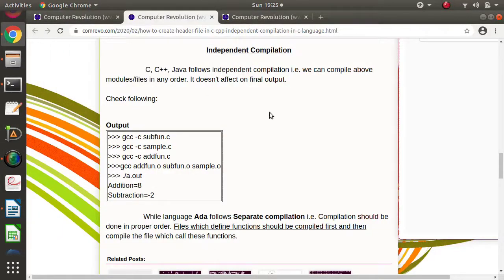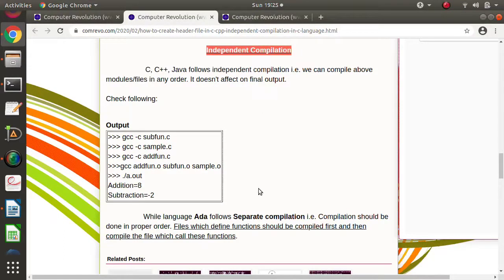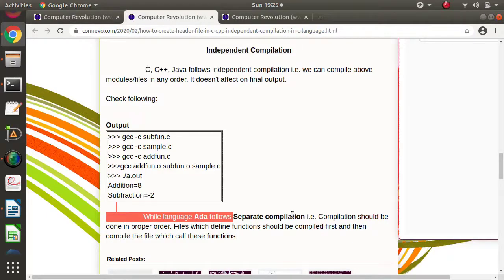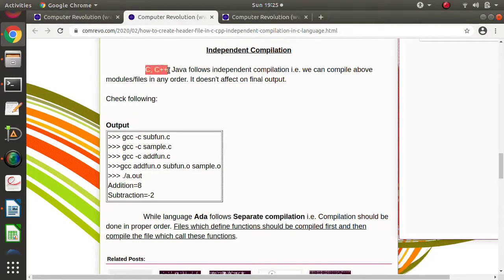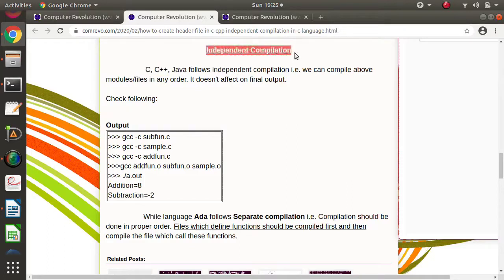Hello friends, welcome to my channel MySleparag Jambulgar. In this video, we will see what do you mean by independent compilation and separate compilation. Ada language supports separate compilation, while C, C++ and Java language supports independent compilation.